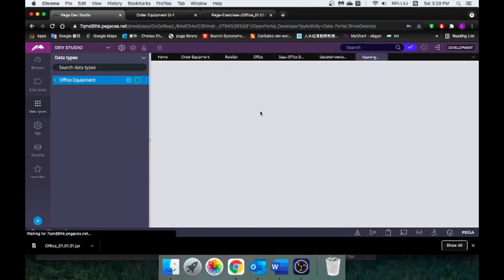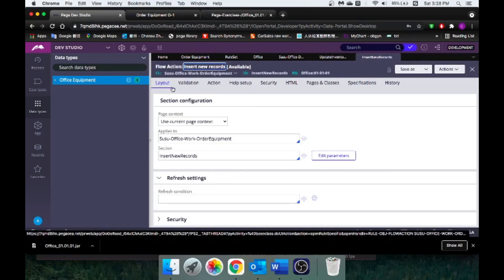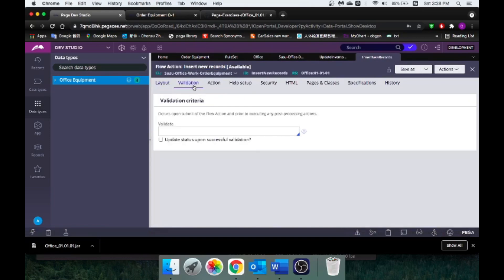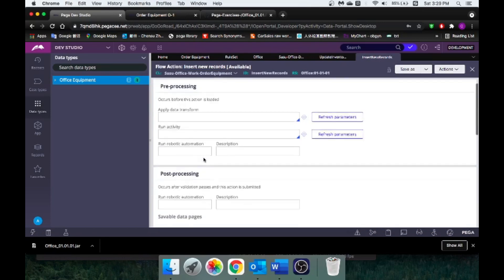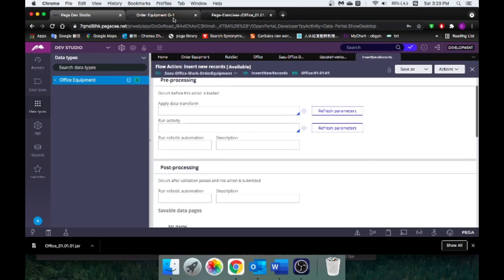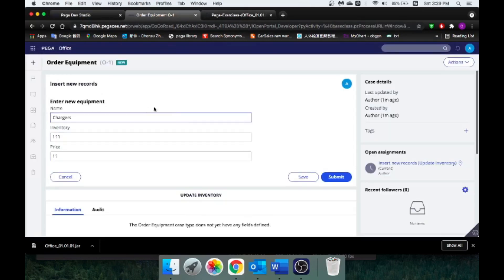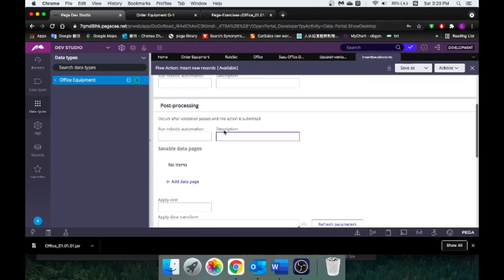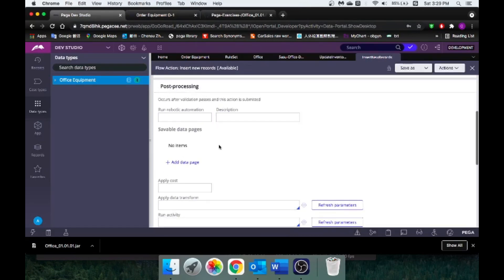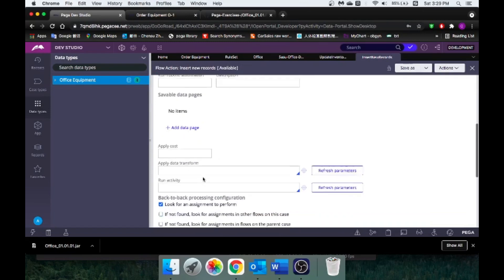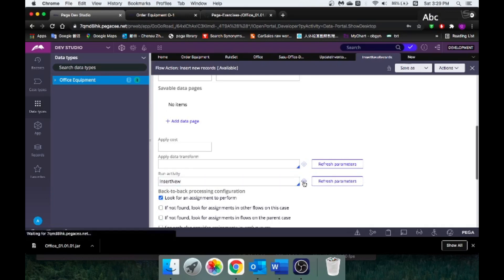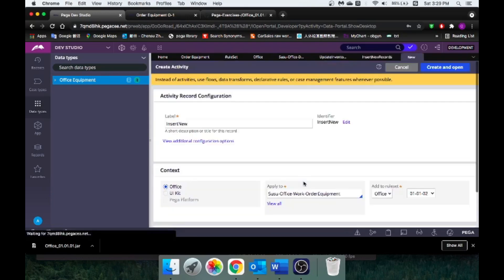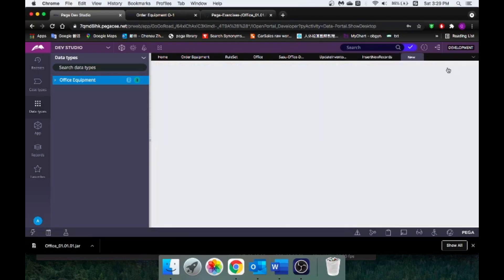A flow action can do tons of things. For example, you can change the section by going to the layout tab, or you can do a validation rule. Under this third tab, action, you see pre-processing and post-processing. Pre-processing is you want to do stuff before the step. But in our case, you can imagine we don't want to do any stuff until we click the submit button. So that just sounds like post-processing to me. Under the post-processing, you see you can apply data transform or run activity. Today we're going to run an activity, and I'm going to call this activity insert new. Okay, looks about right. Create and open.